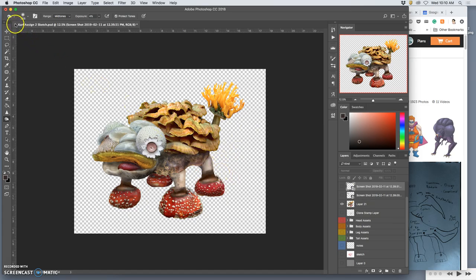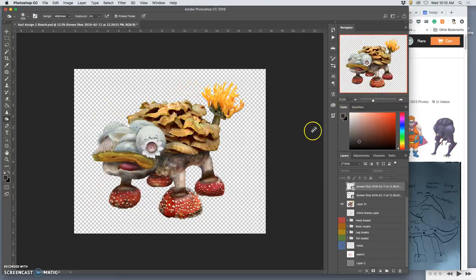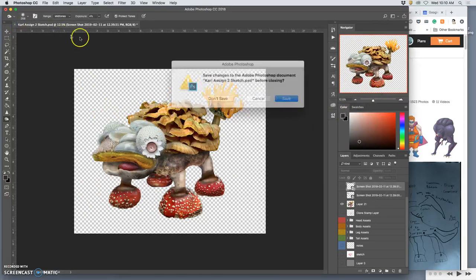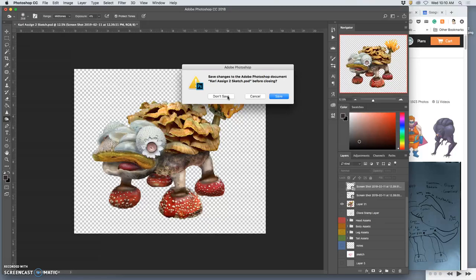So now, once I have that PNG saved to my desktop, I'd like you all to find your PNG for assignment two and bring that onto your desktop. Now I need to find the other part of this assignment, which is the landscape.